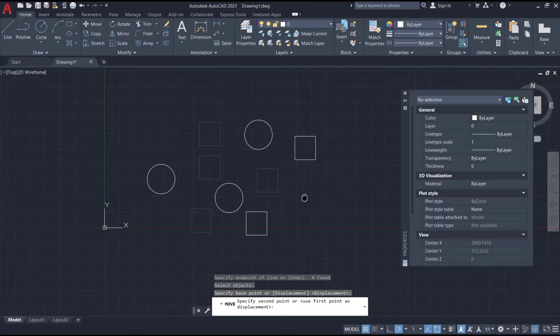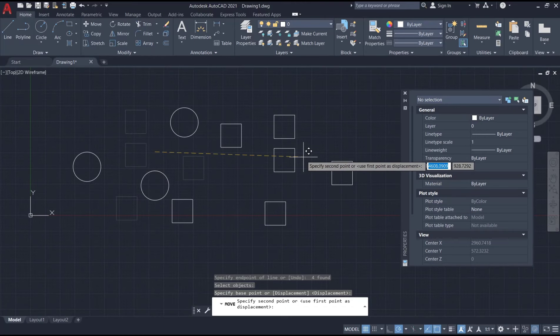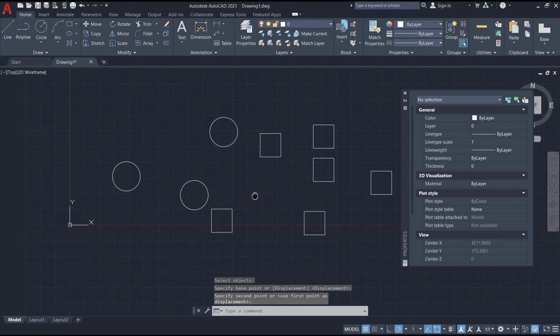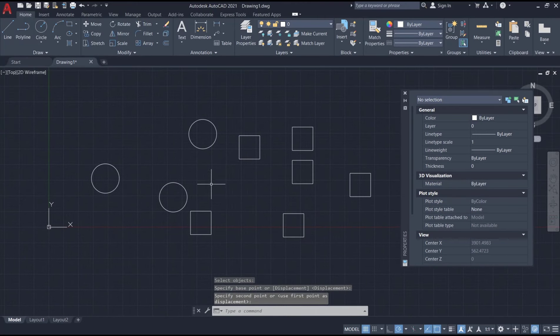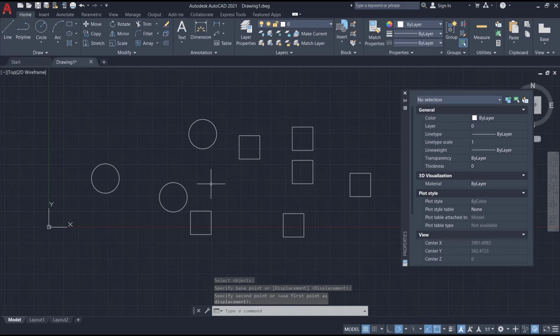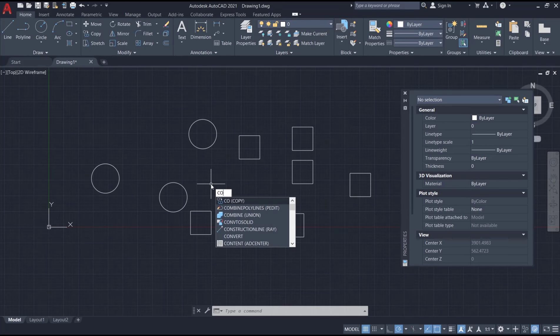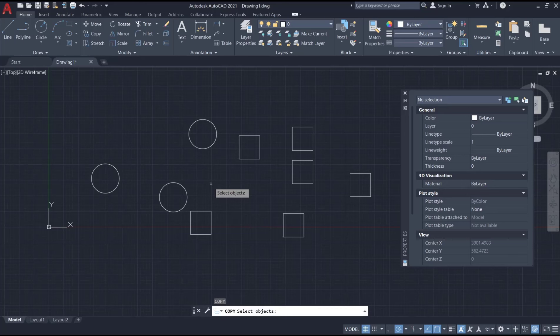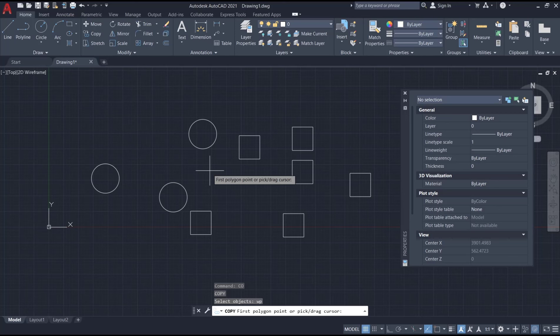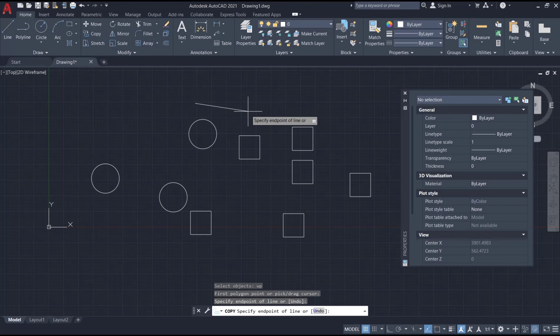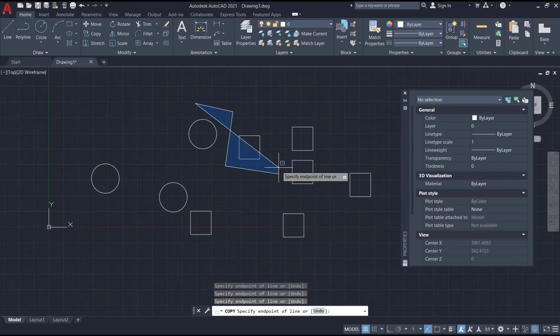You can also use the copy tool combined with polygon selection. Type 'CO' to copy, then type 'WP' to choose polygon selection. Then I will click points like this to create the polygon.